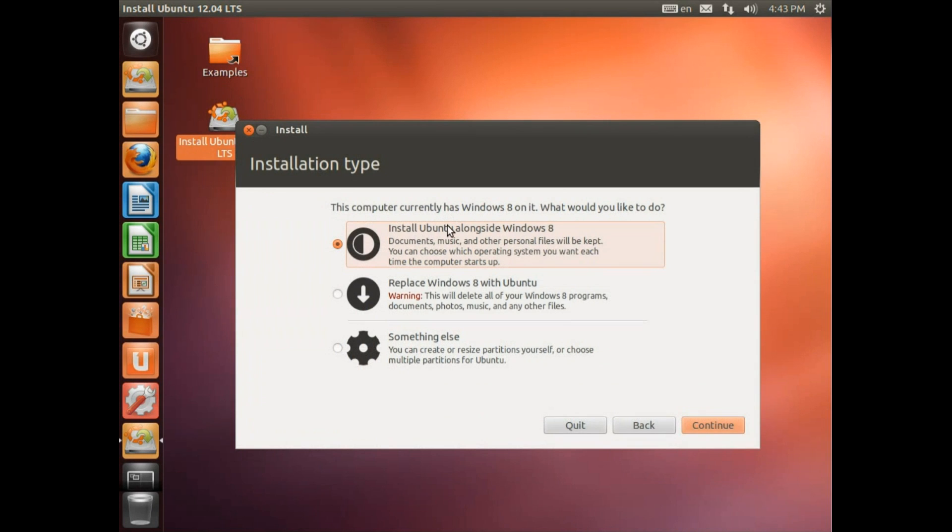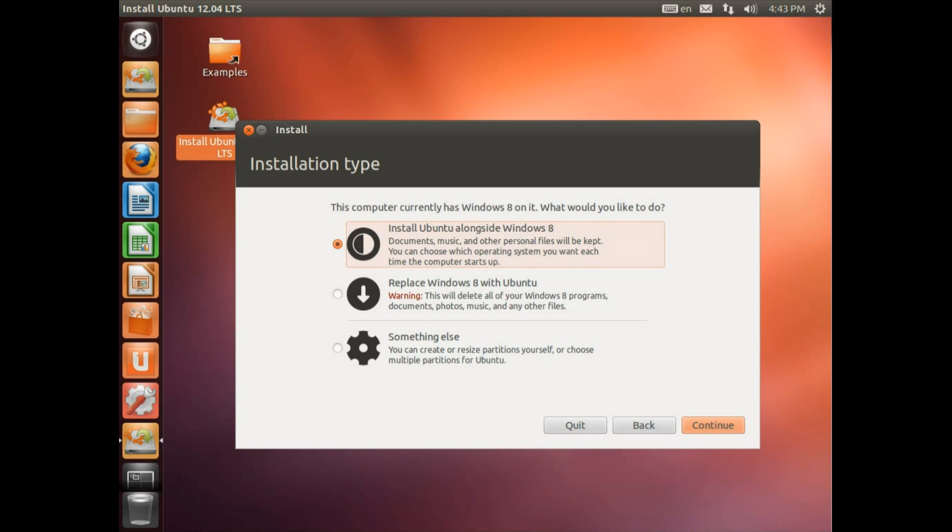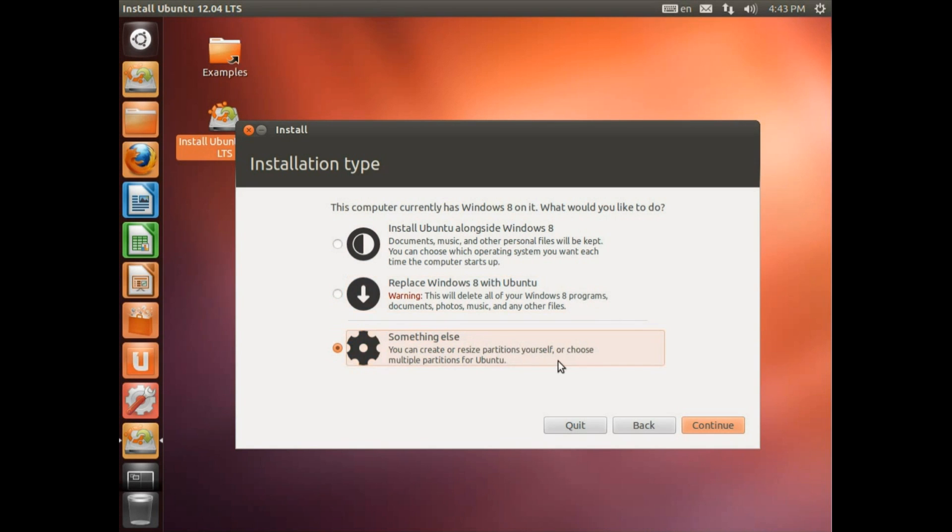Right, it has recognised that this computer currently has Windows 8 on it. So what would I like to do? I'm showing you here how to dual boot with Windows 8. So we're going to go with the option here to install alongside. Alternatively you could decide that you don't want Windows anymore so you could just replace it. Or you could go for something else.